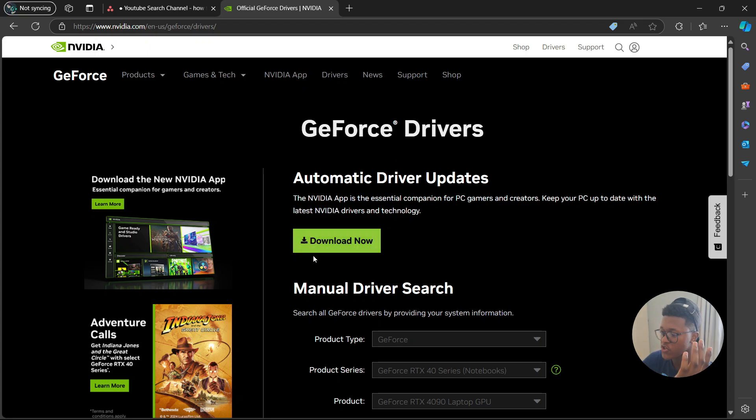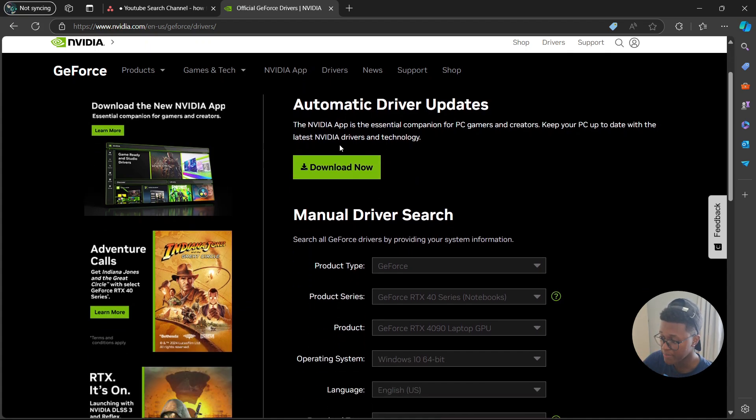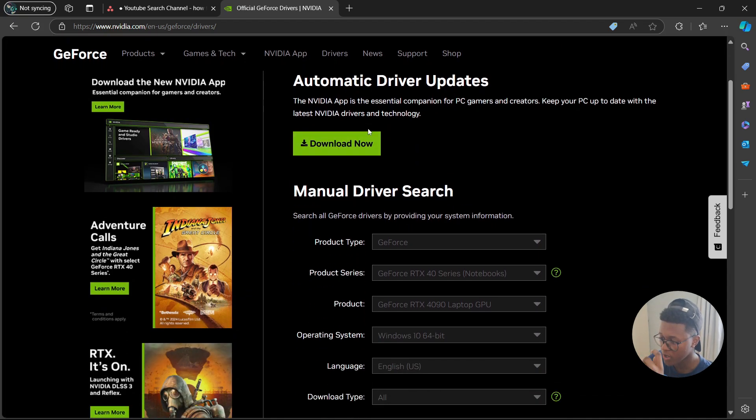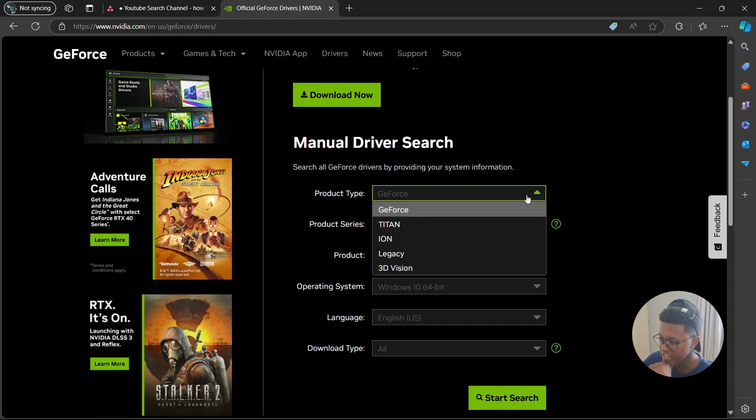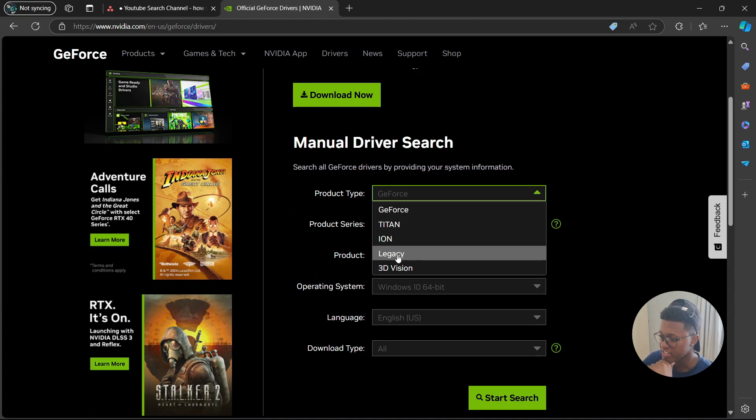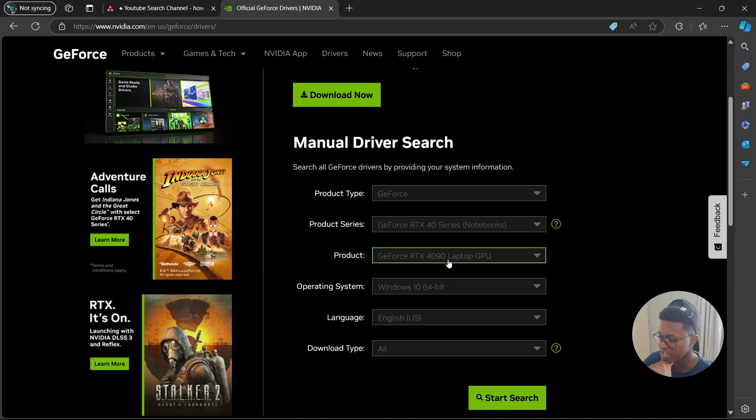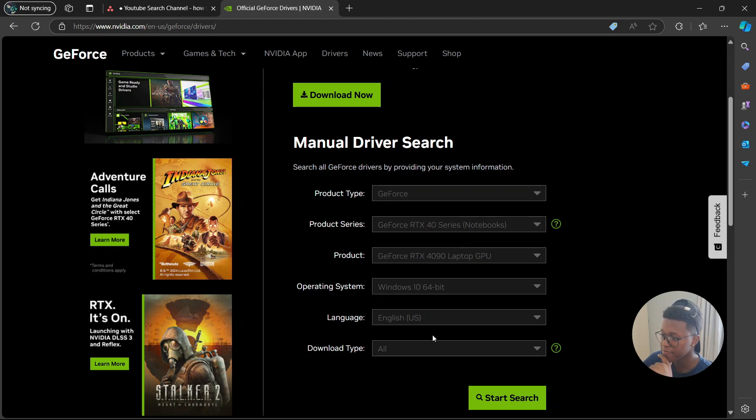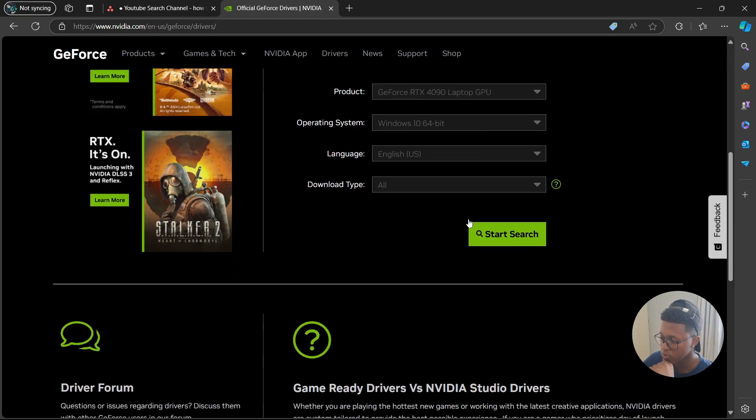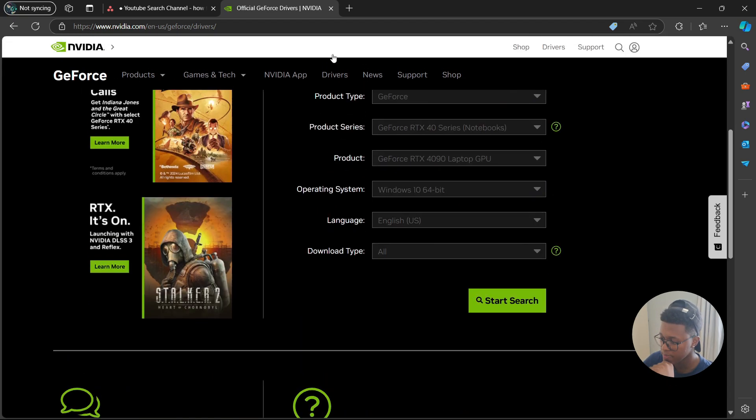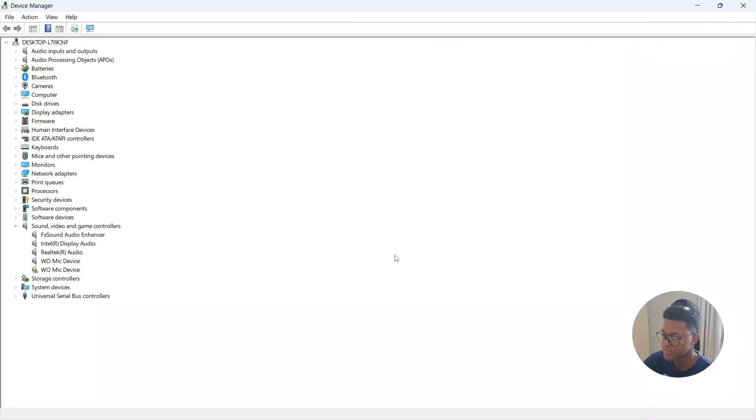But if you want to manually install the drivers, I would not recommend it, but if you want to, you can go to the manual driver search. Then you're going to select your product type: GeForce, Titan, ION, Legacy, or 3D Vision, then product series, product, operating system, language, and the download type. Once you've found your driver, go to start search. Then once you find it, you are going to download it and then install it.